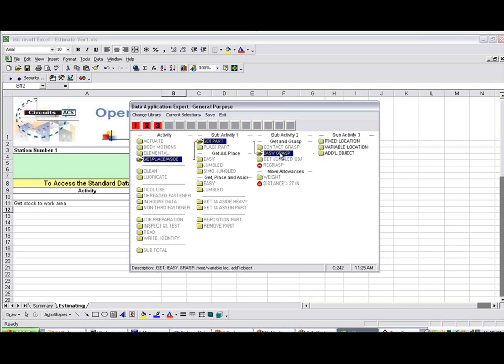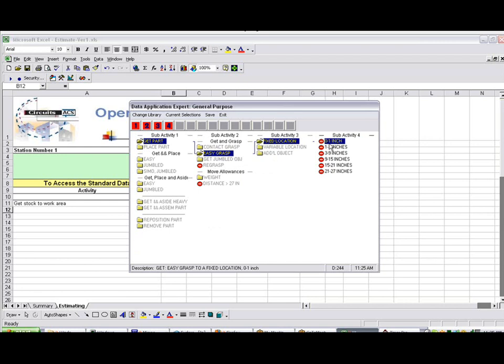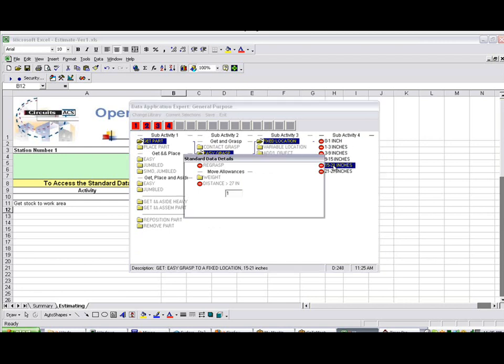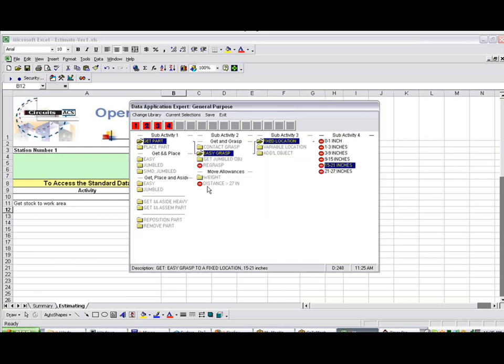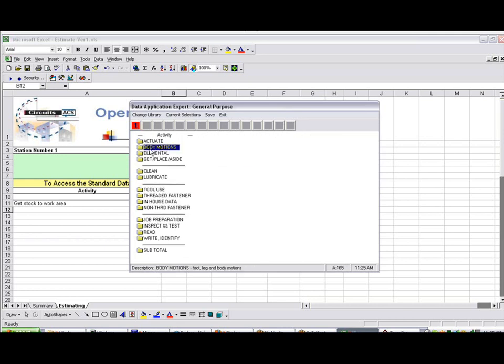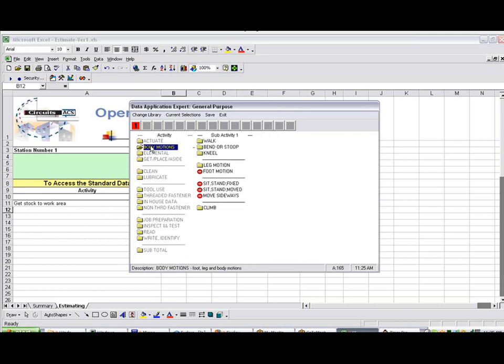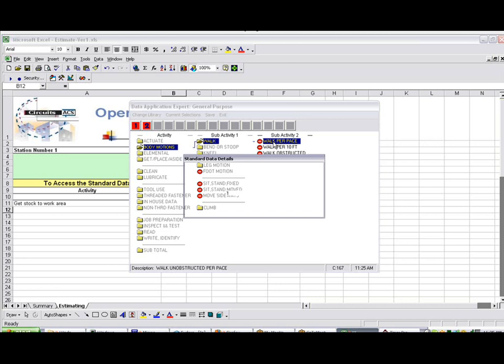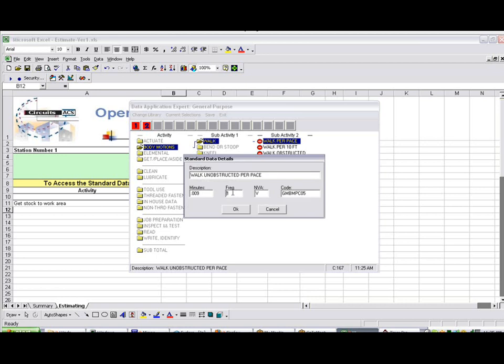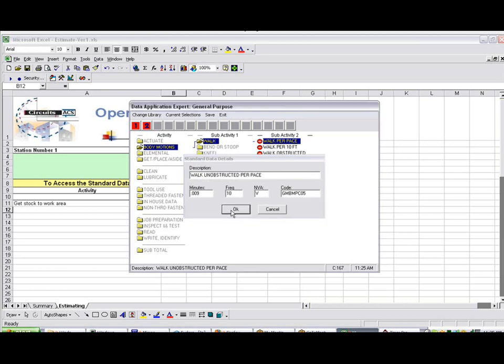So I'm going to get the part, it's easily grasped. It's in a very fixed location, and let's say it was 15 to 20 inches away here. And then I'm going to walk back, so I'm going to click on Body Motions. Walk back, so many paces. Let's see, 10 paces again.